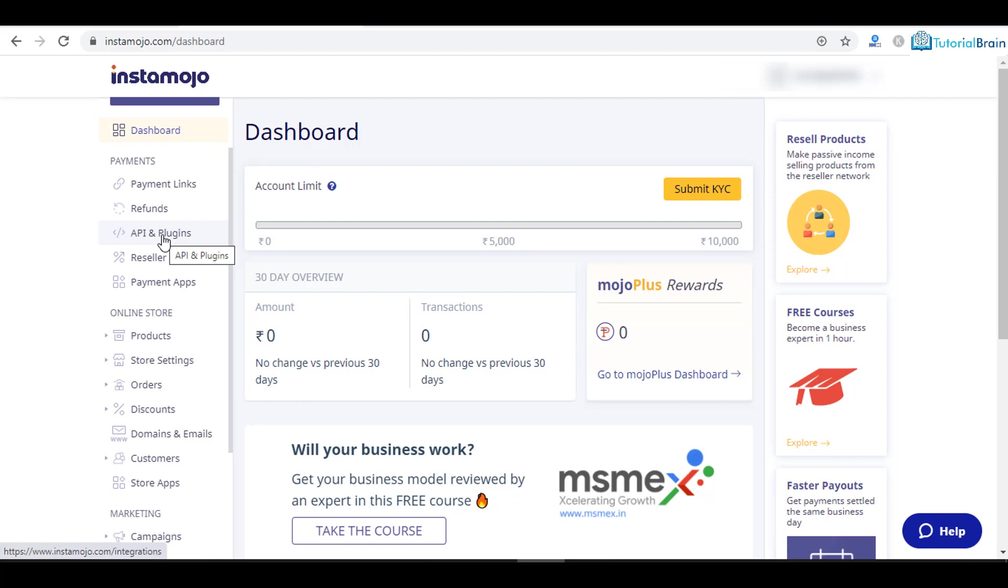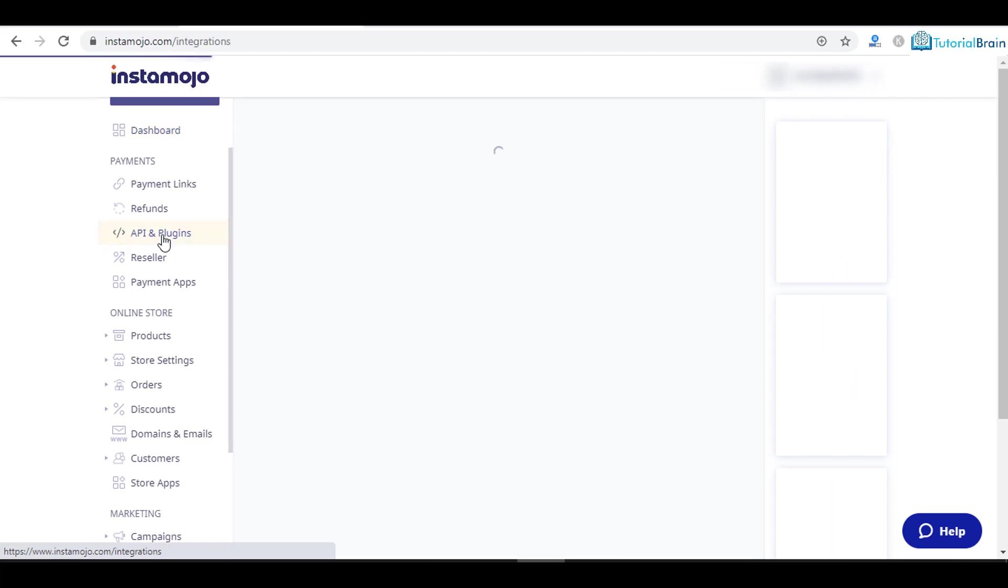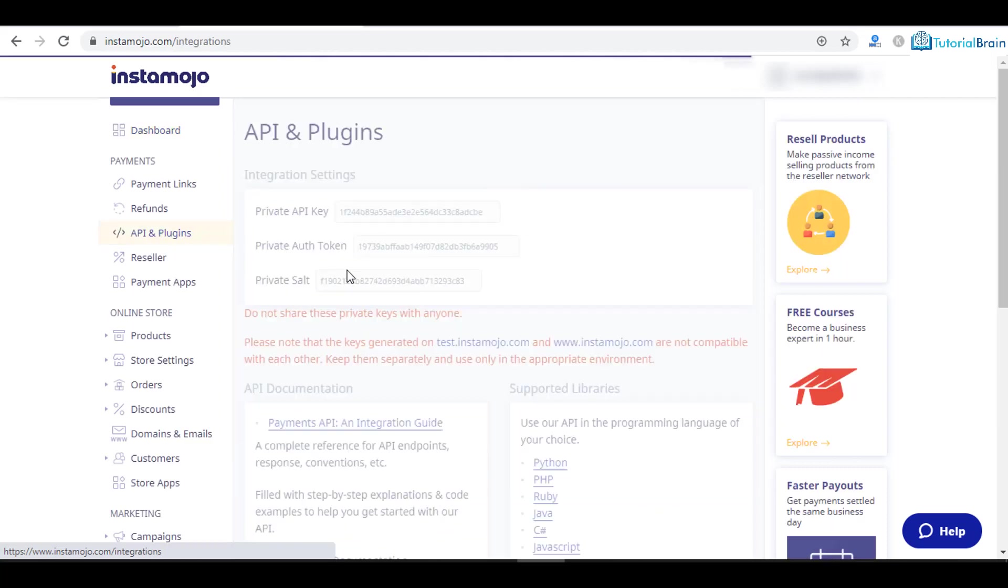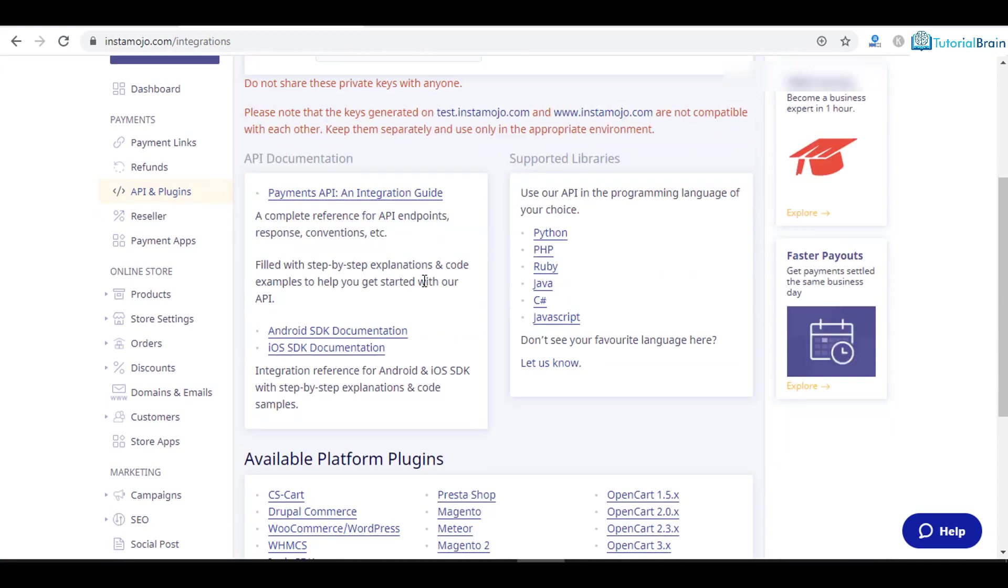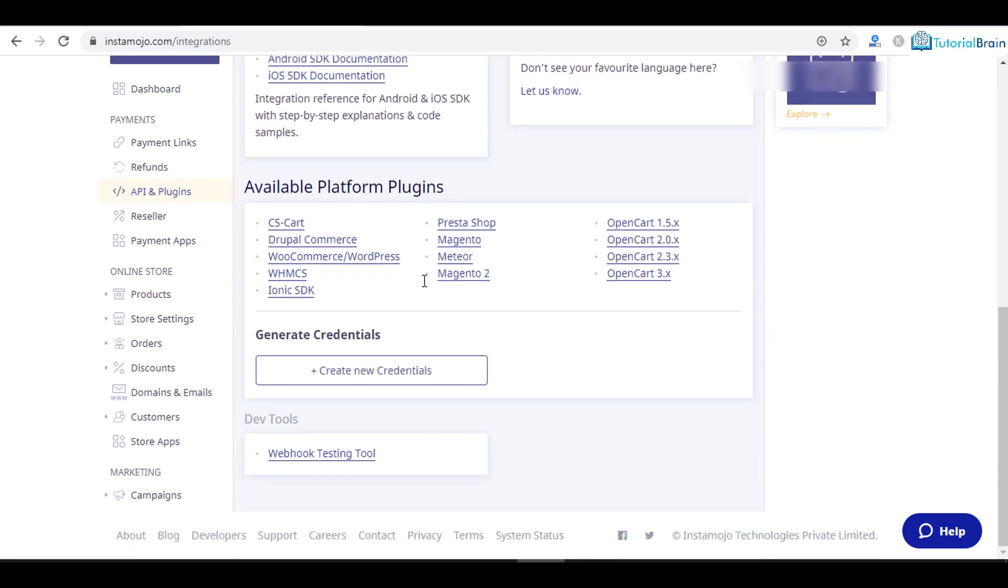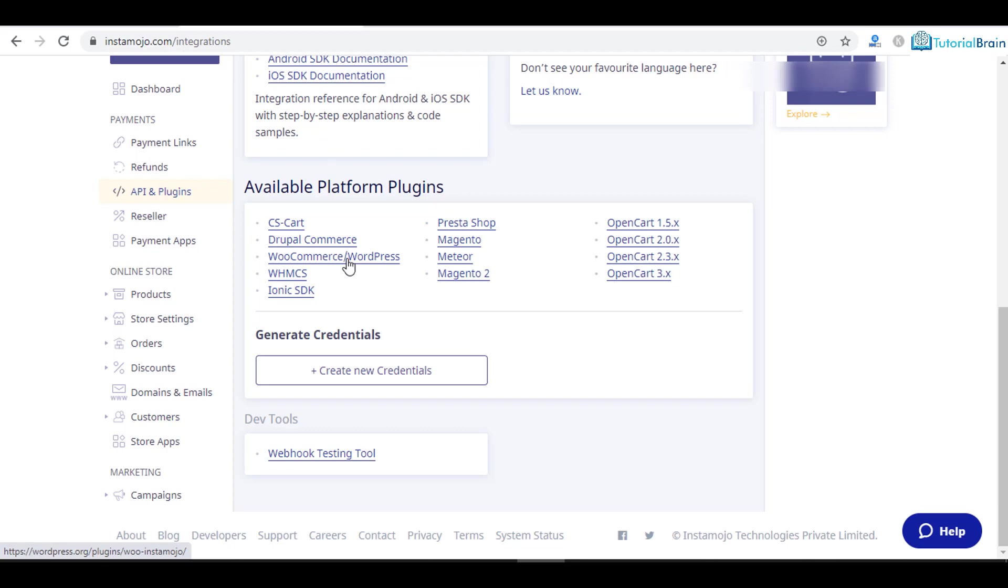Then you have API and plugins. If you have a website, you can go to API and plugins and see what type of plugins are available to integrate this Instamojo account with your website. Most of the time it will be WordPress.